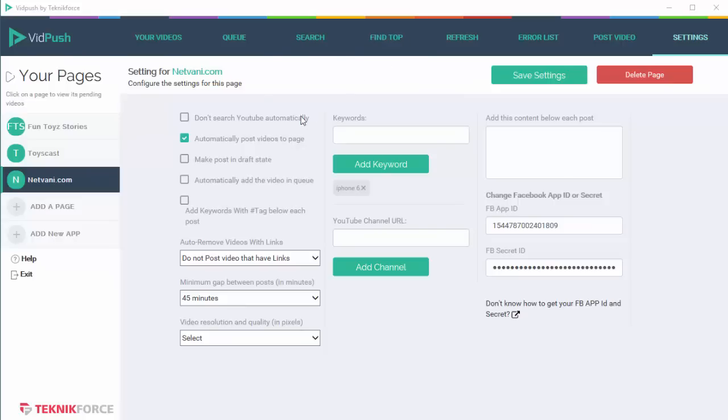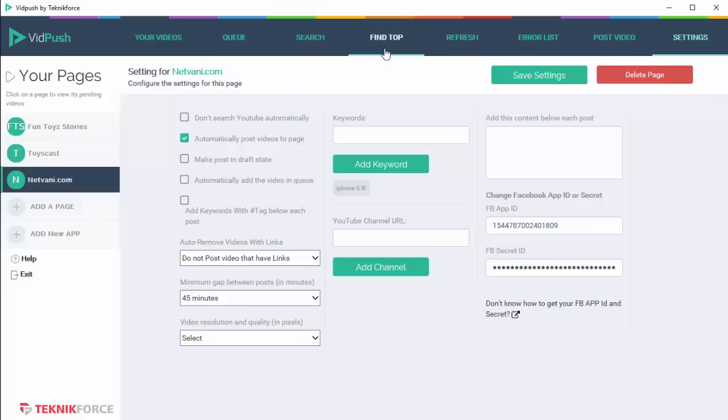This happens when you click on search and find top, and it also happens automatically at short intervals. But if you switch this option off, then VidPush will not look for the videos automatically. It will only look for videos when you click either the search button or the find top button over here.